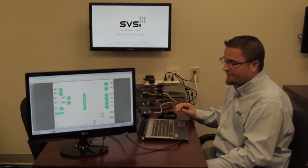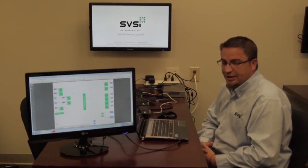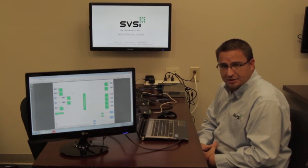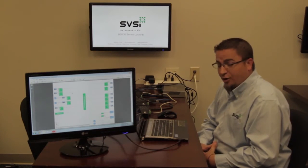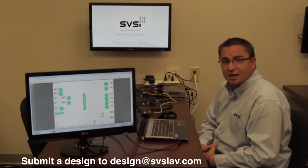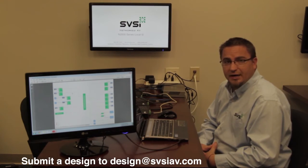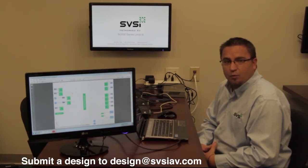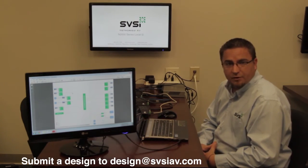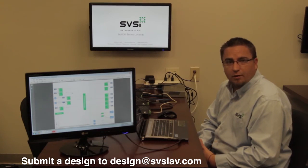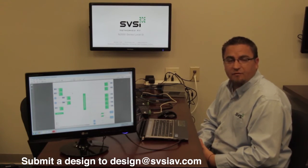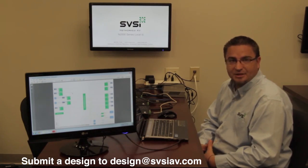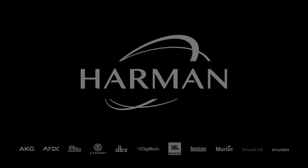So this is one of many applications that come across my desk on a regular basis. I encourage you when you have the chance, feel free to submit a design to design at sbsiav.com, and we'll happily look over your design, provide a line drawing of our own, and a competitive quote to let you know how our solutions stack up against the competition.